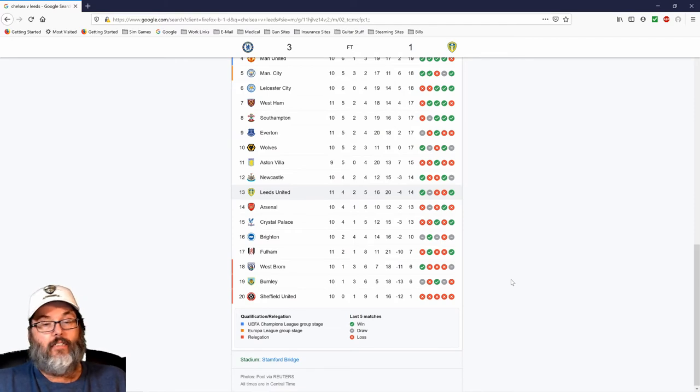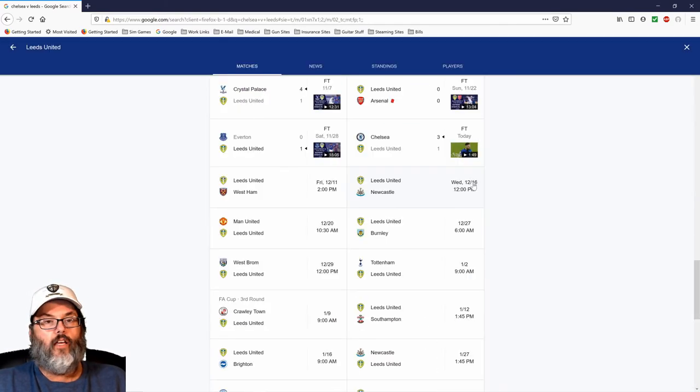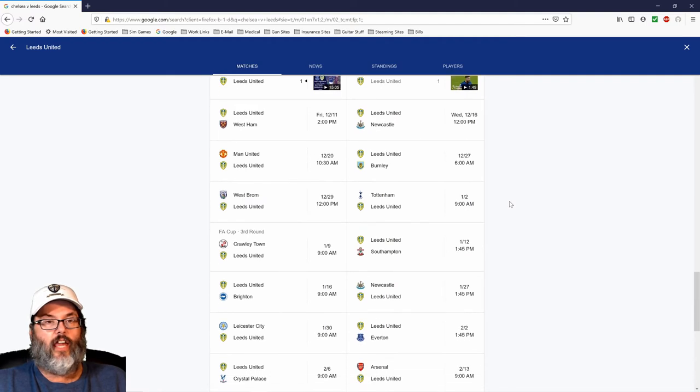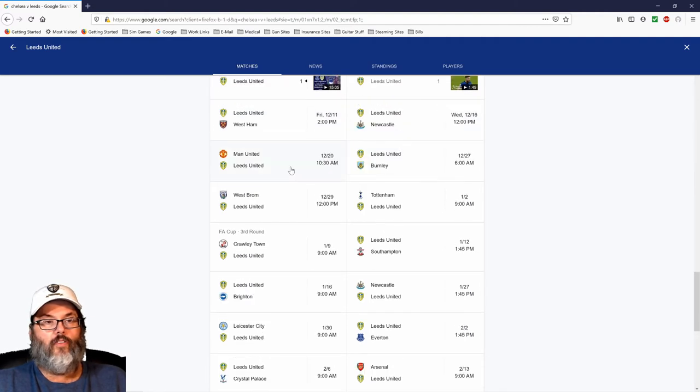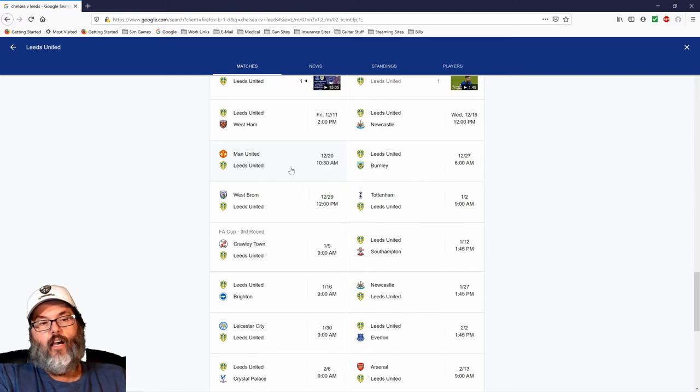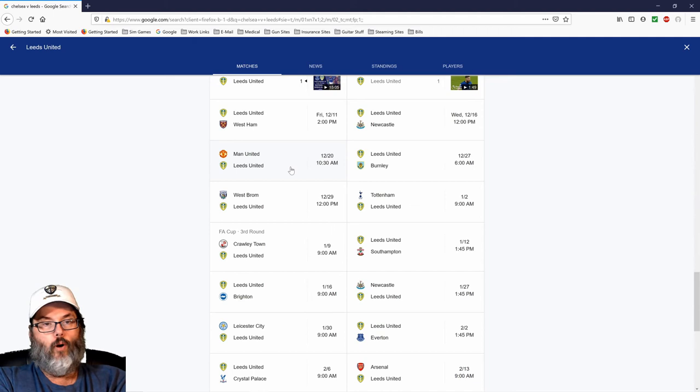If we take a look at the upcoming slate of games for Leeds, we have West Ham at home, Newcastle at home, and then we travel to Man City. And then we follow up with another home game at Burnley.